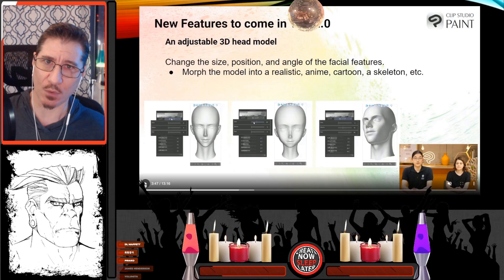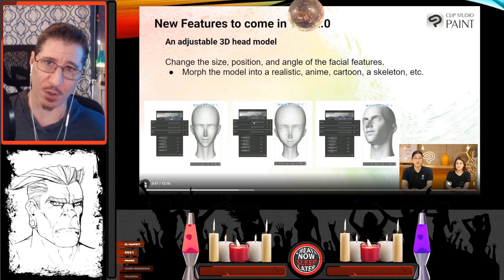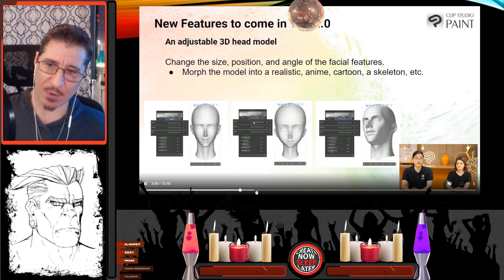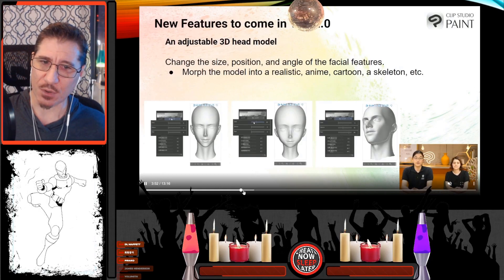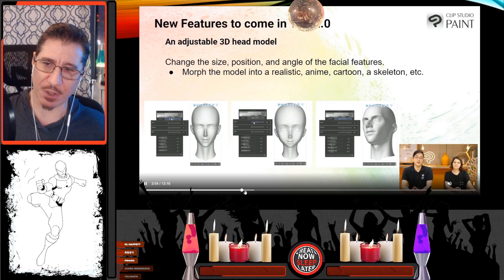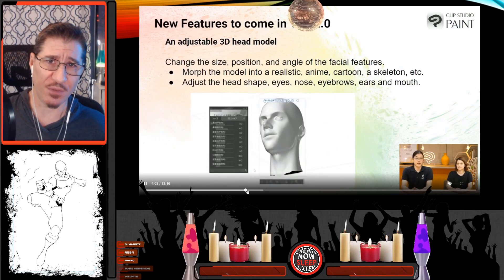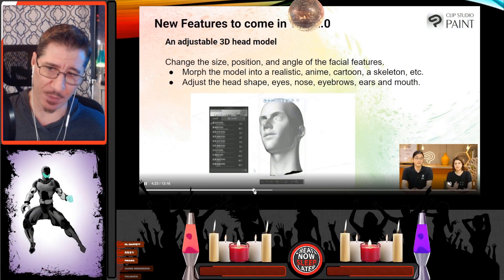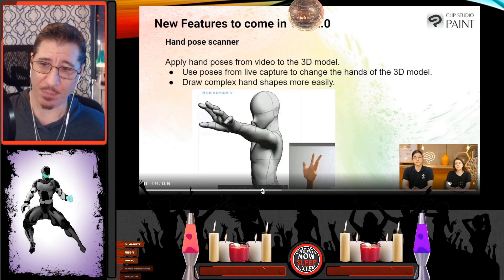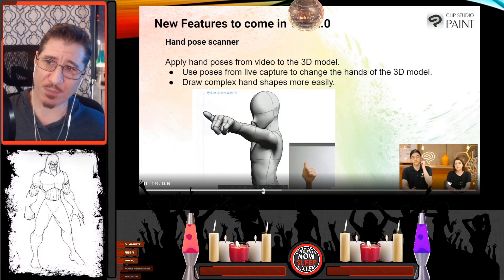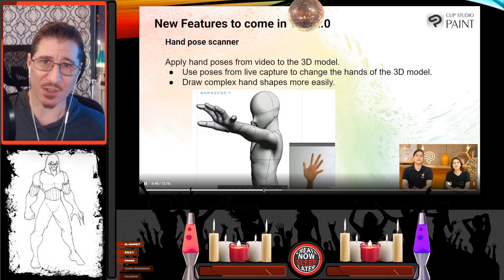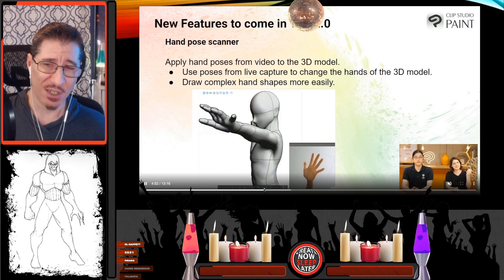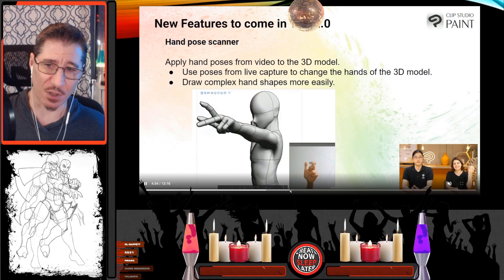We'll skip around a little bit. Basically: adjustable 3D head models, which is cool if you use that feature - it's kind of like Poser, but pretty neat. You can use videos of hand gestures and they map right to your 3D model. I think that could be good for reference, but personally there are apps that already do this, so I'm not too interested in this myself, but I have to represent it.